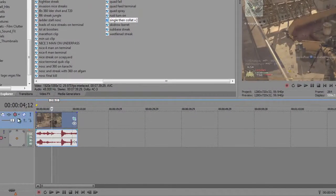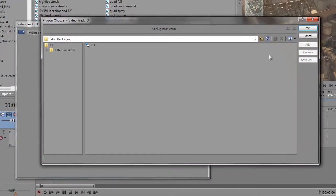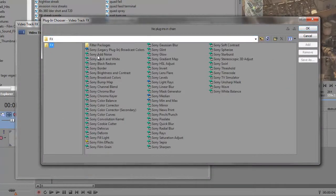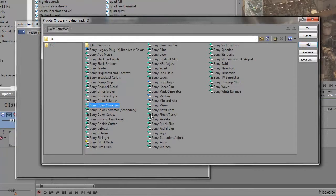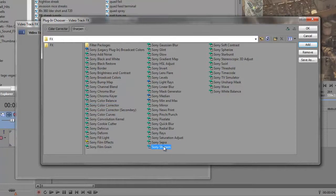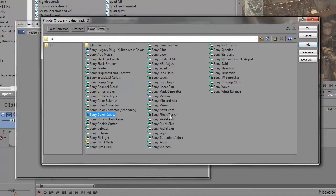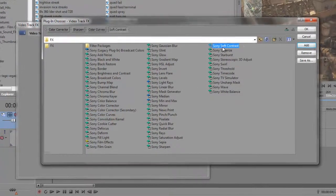What you want to do is add a color corrector, just a normal color corrector, a sharpen, color curves, and soft contrast.